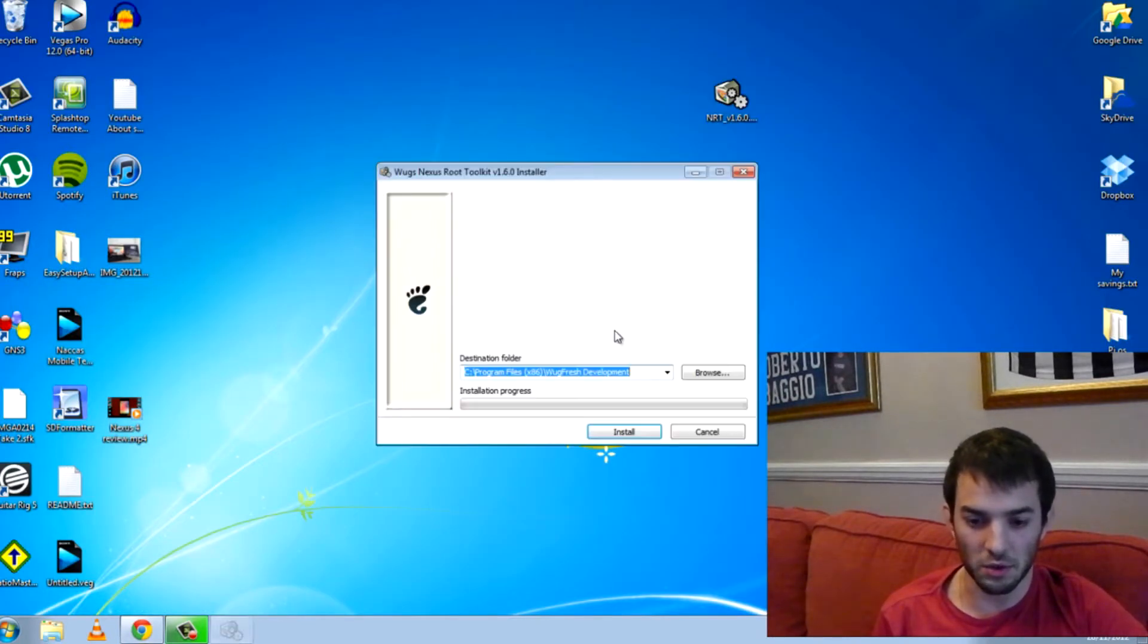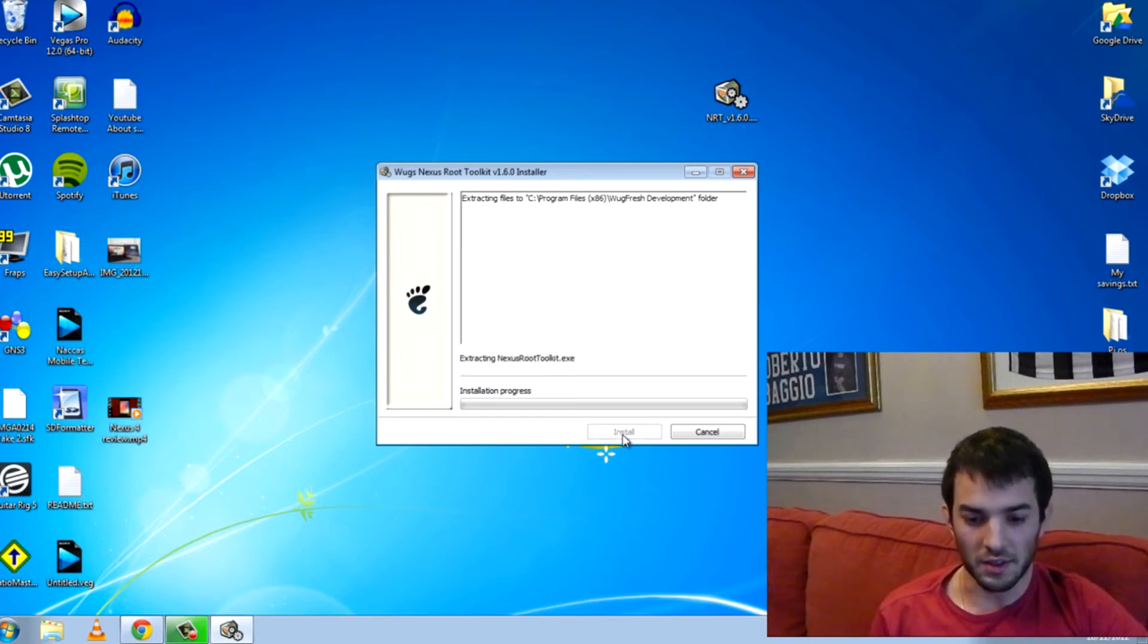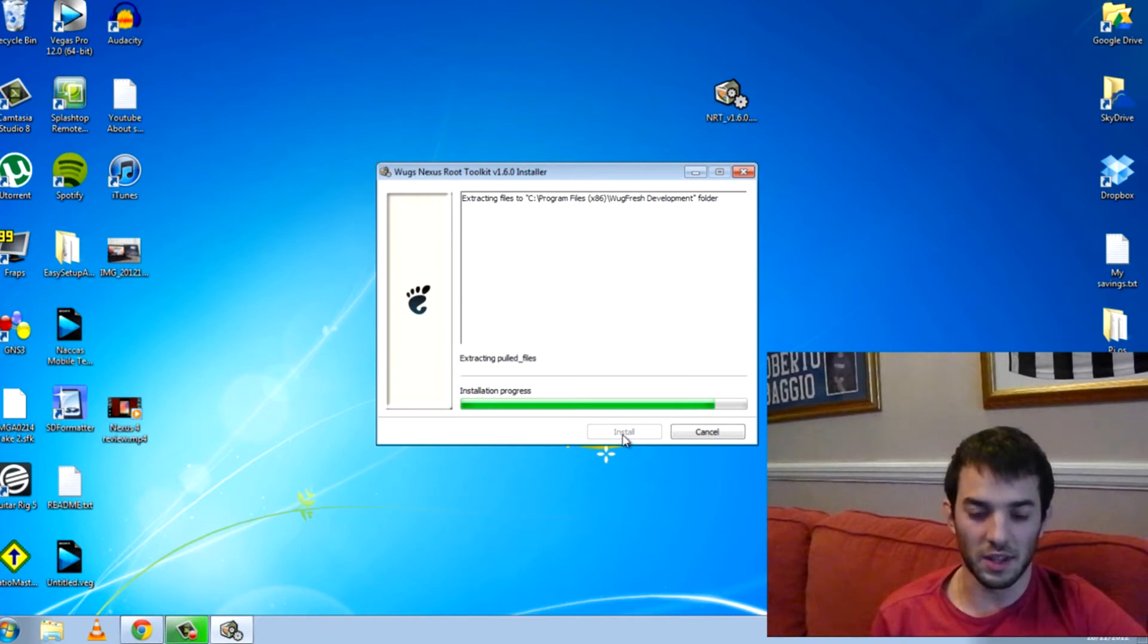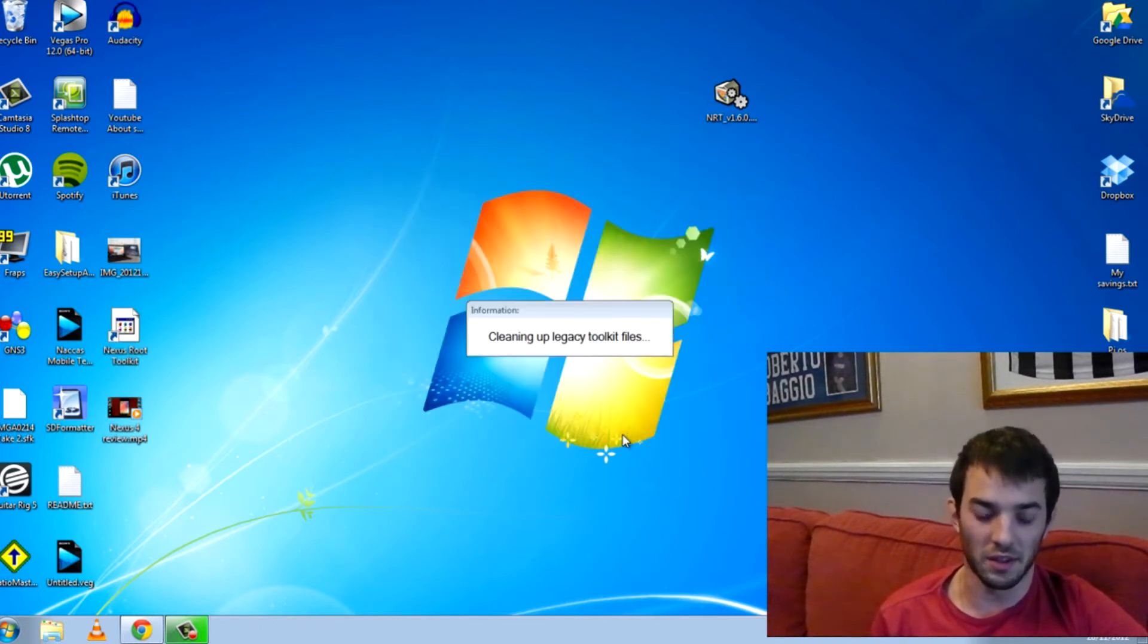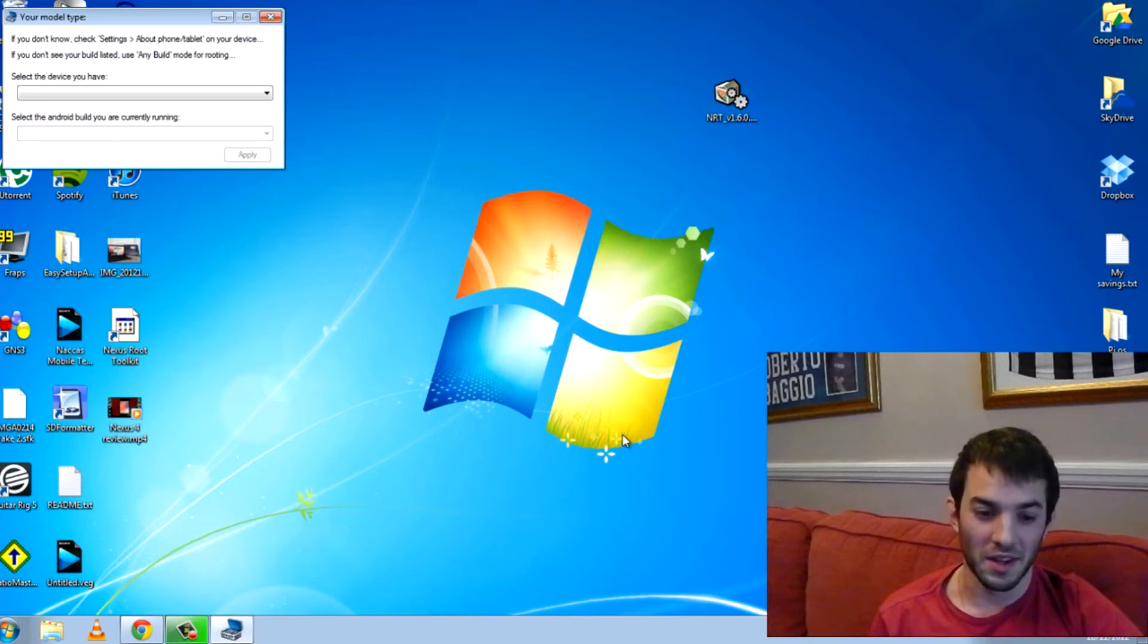So let's go ahead and install. It doesn't take very long to install. Like I said, this is a root toolkit so it's made very, very easy. It literally does it all for you, you can't really mess it up.